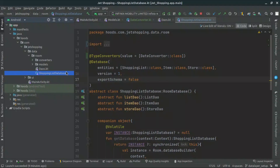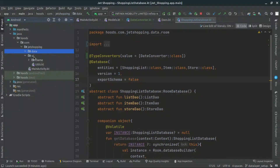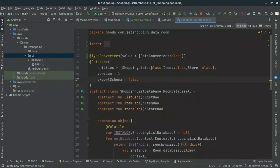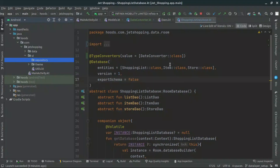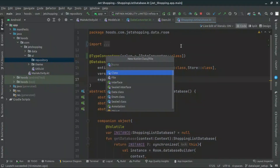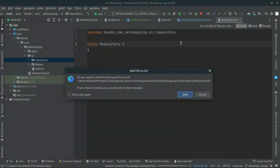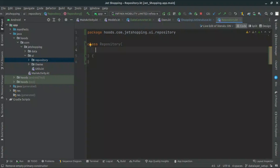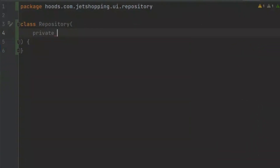For this case, we can easily access our database. Right now we can navigate here inside our UI package and create a new package. We can just create a new package and call it 'repository'. And inside here, let's create a new Kotlin class or file and call it 'Repository'.